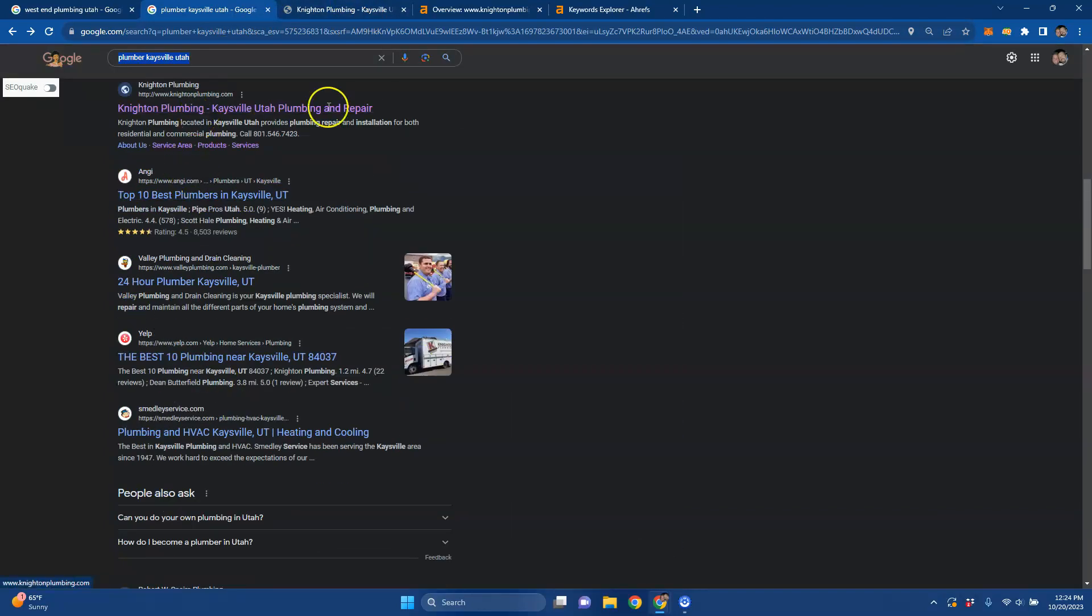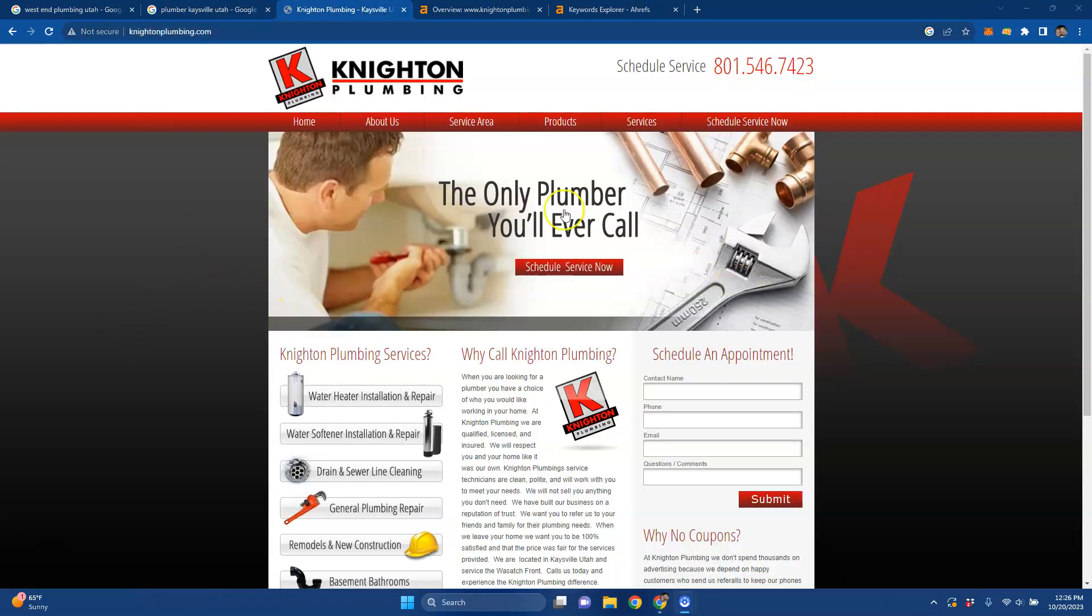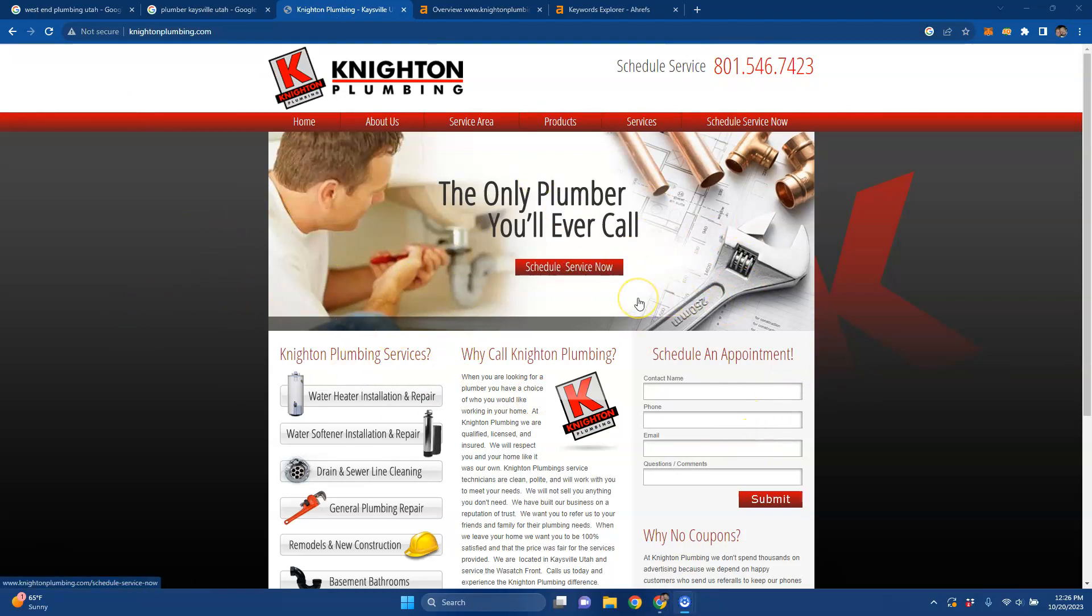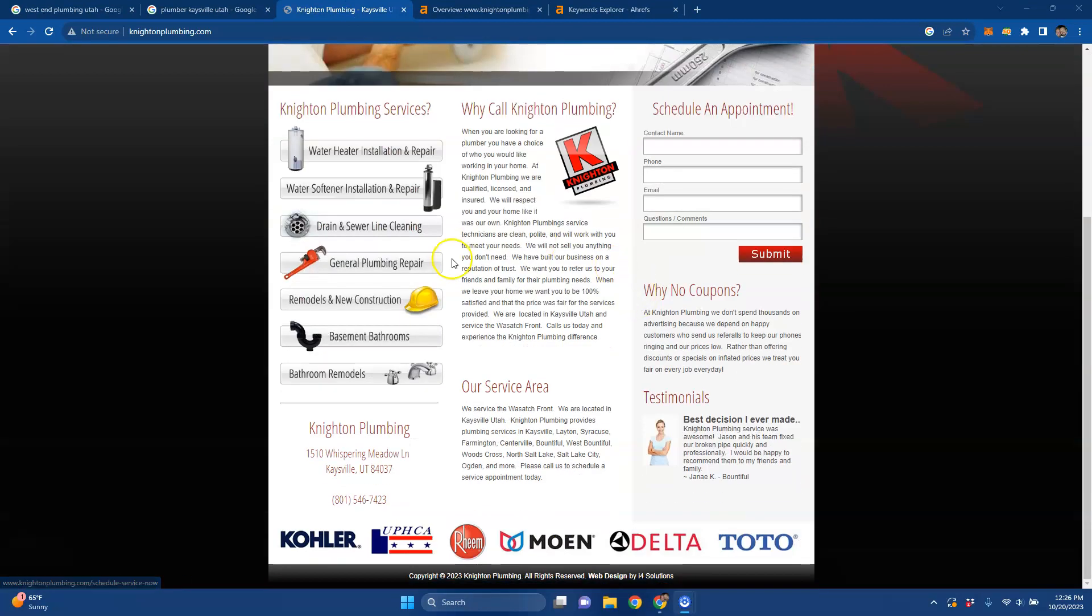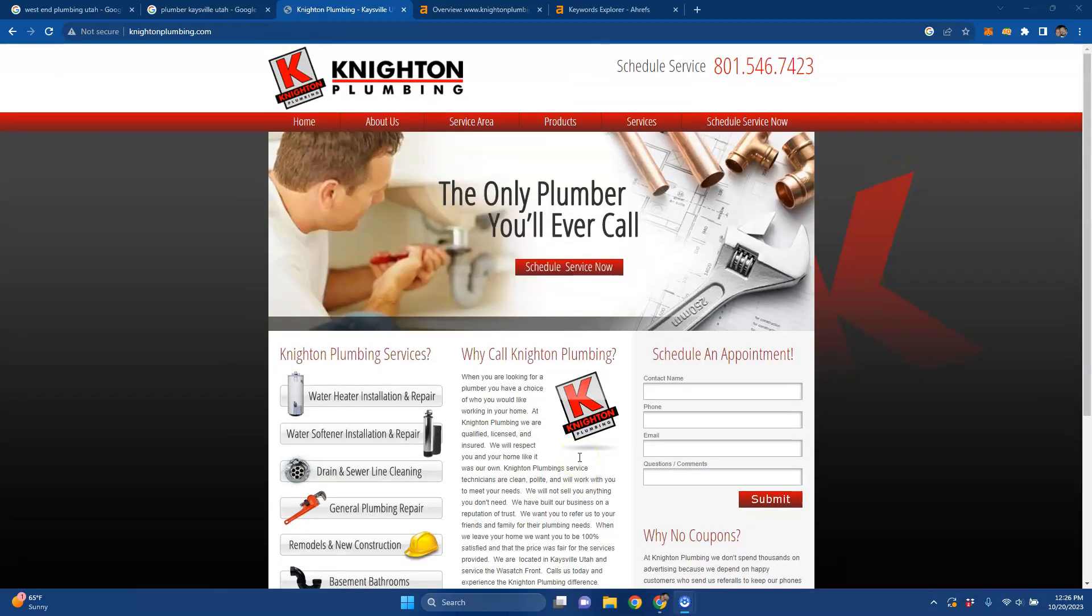It looks like Knighton Plumbing is one of your top competitors for that particular keyword. What Google looks for on a homepage is a thousand to two thousand words of content on your homepage, and you also want to be found for buyer intent keywords. Those would be like plumbing plus a location, so plumbing Kaysville, plumbing Leighton, water heater installation, Ogden, Utah. I don't know the exact service areas that you have, but those are the types of keywords that you want to be found for.